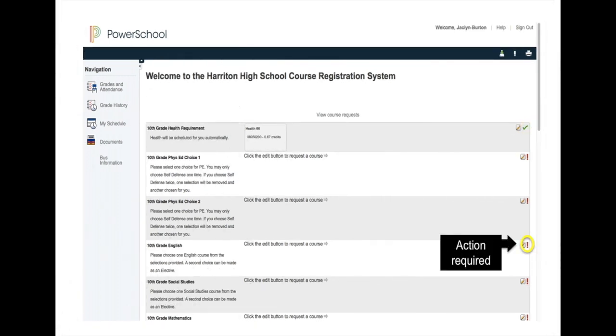The red exclamation icon is to indicate that an action is required by the student. In this example, a 10th grade English class is a required course, which is why you see the red exclamation to the right. This indicates to the student that they must sign up for a course within this content area.